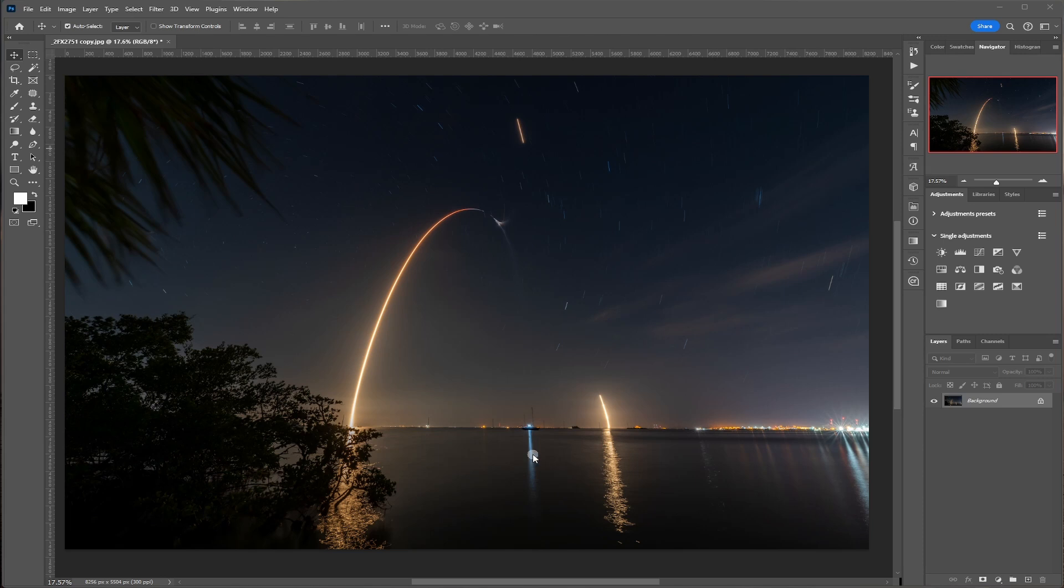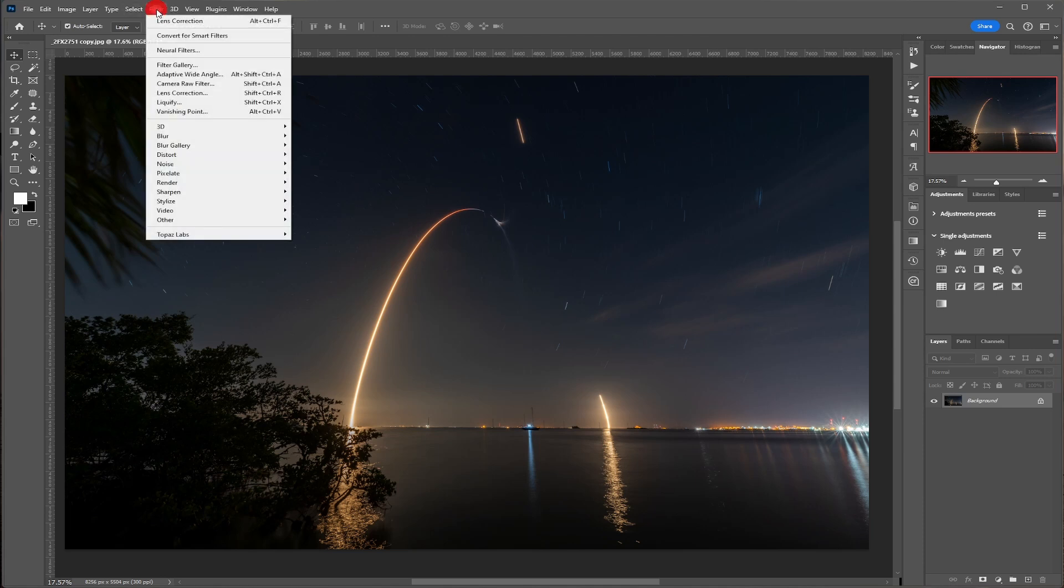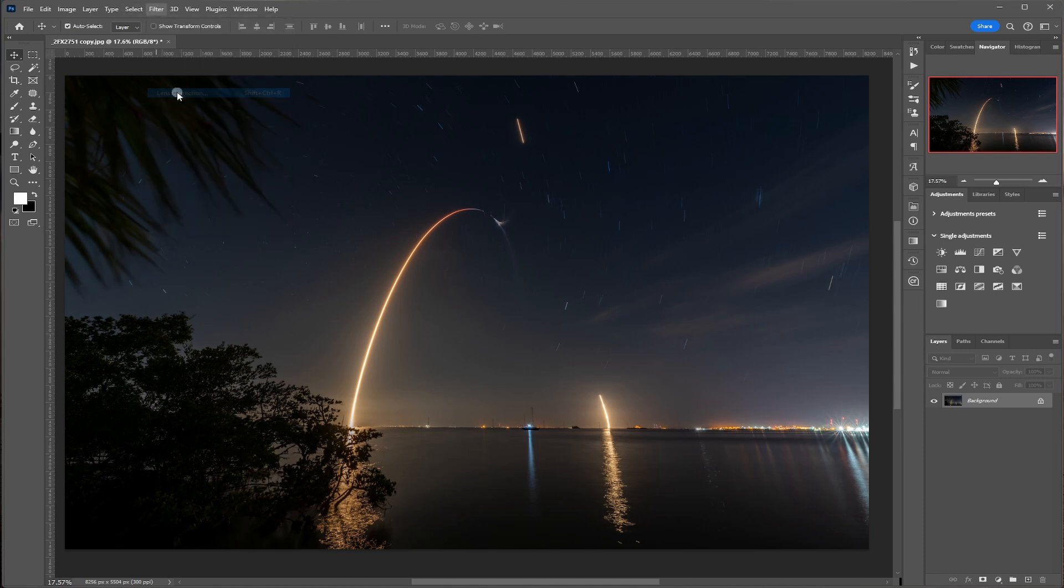And so what you want to do is before you do anything, before you crop, before you do anything to this picture, you want to come up here to Filter and click on Lens Correction.